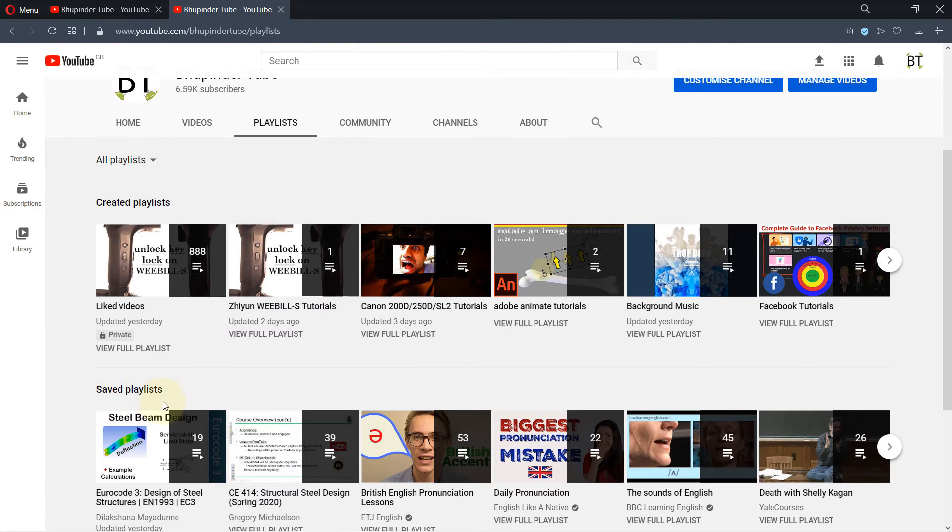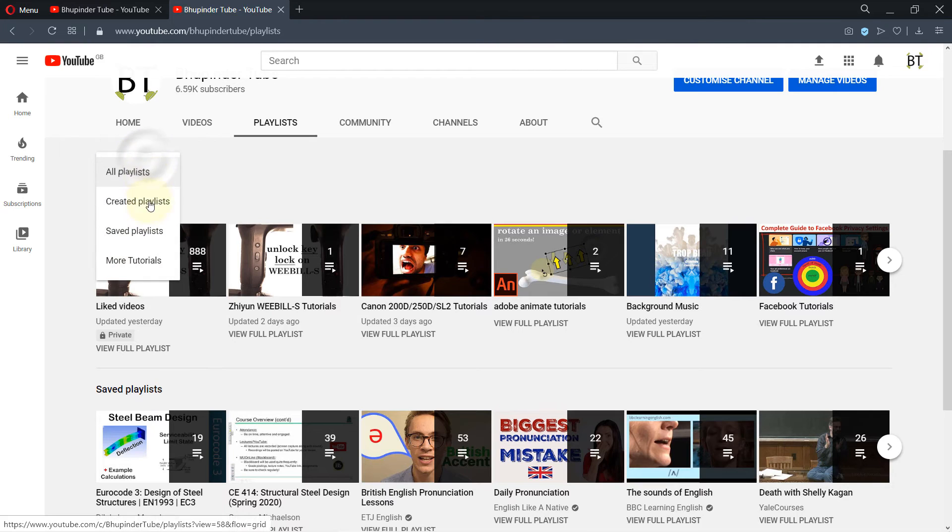But now you can see the saved playlist section start appearing, and if I click here, you can see saved playlist is there as well.